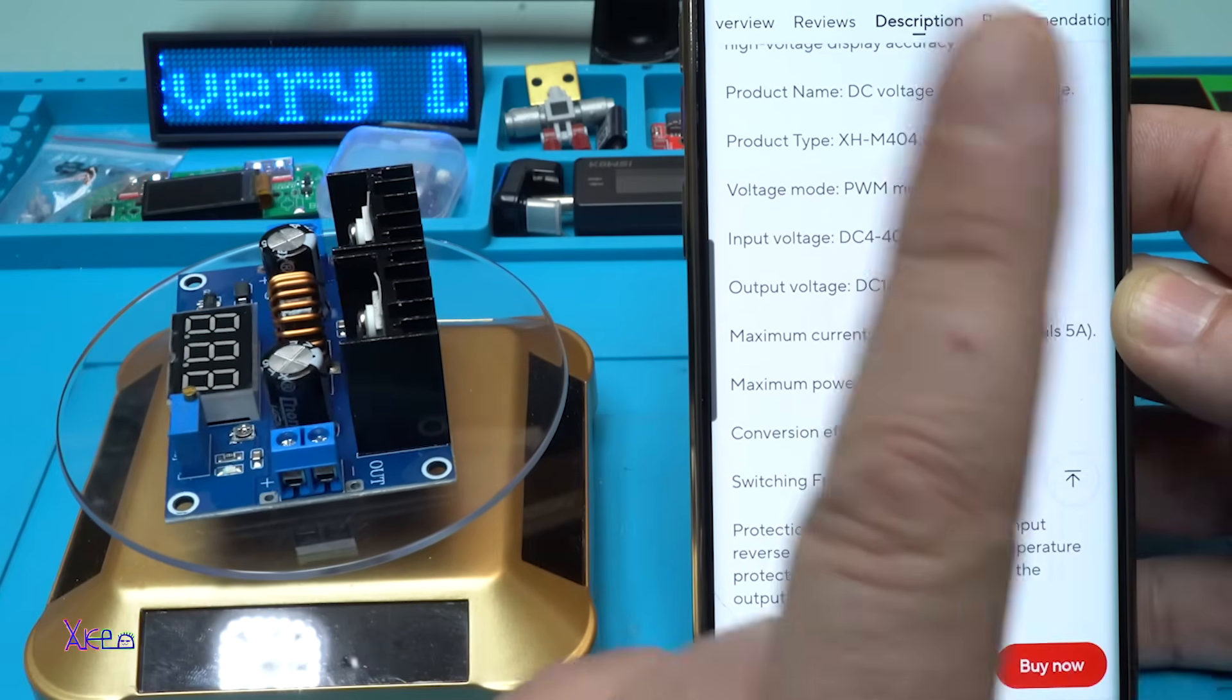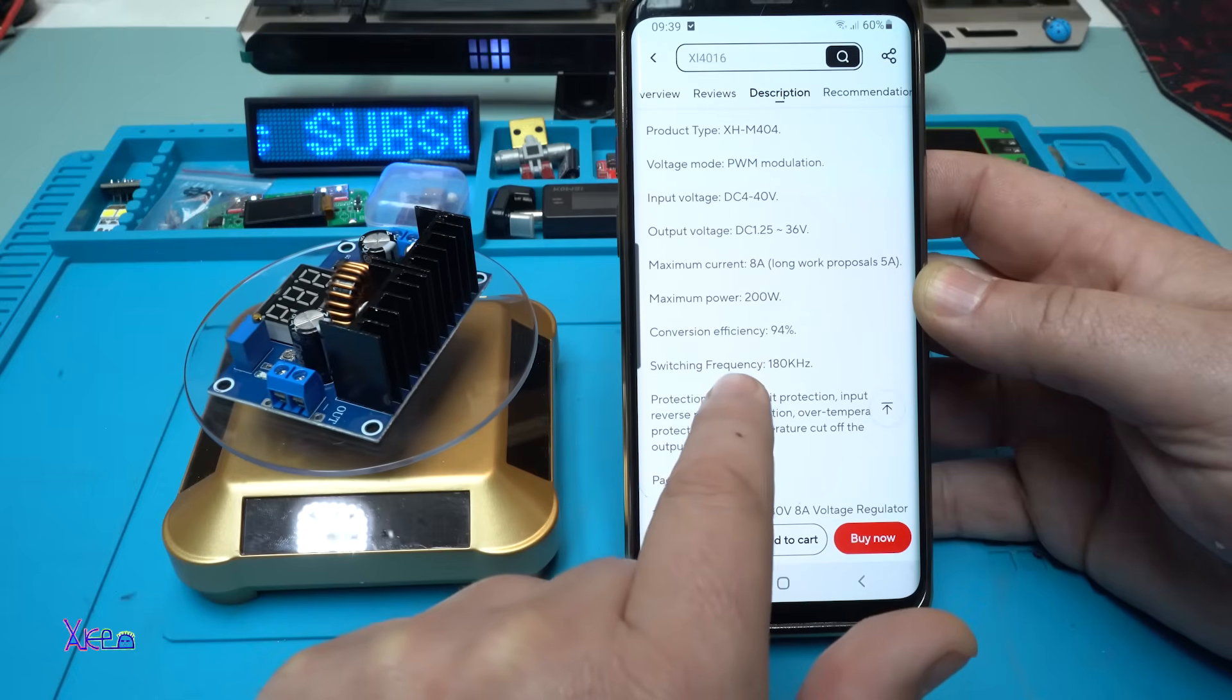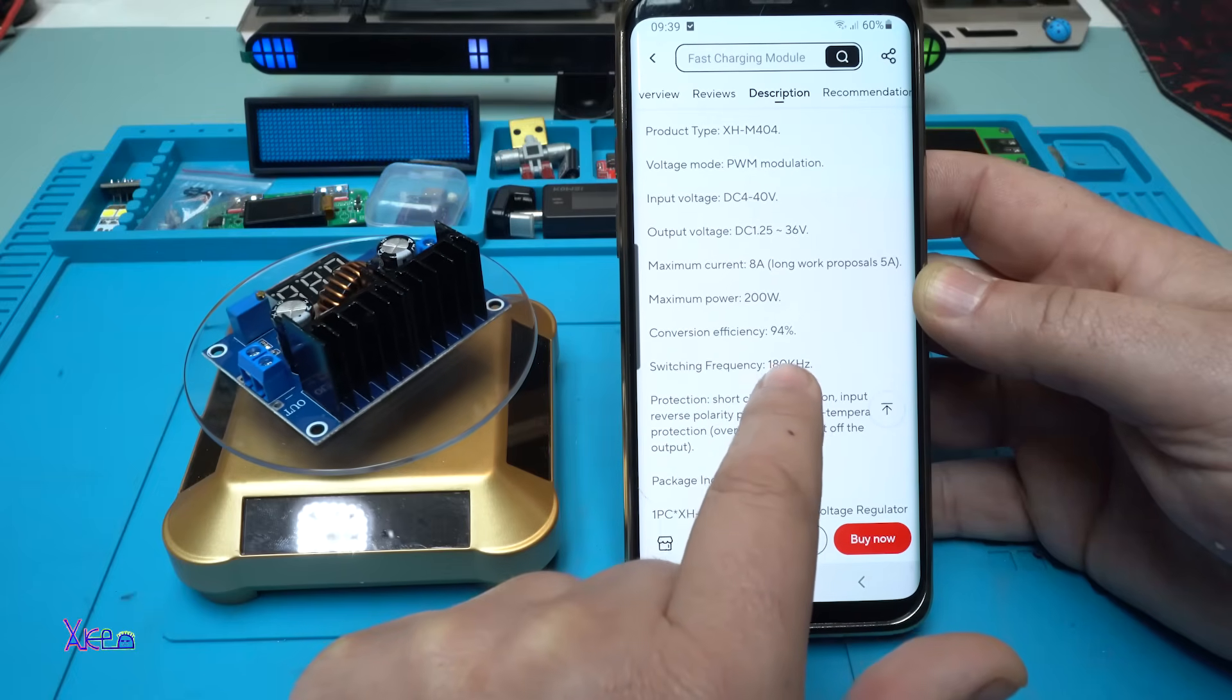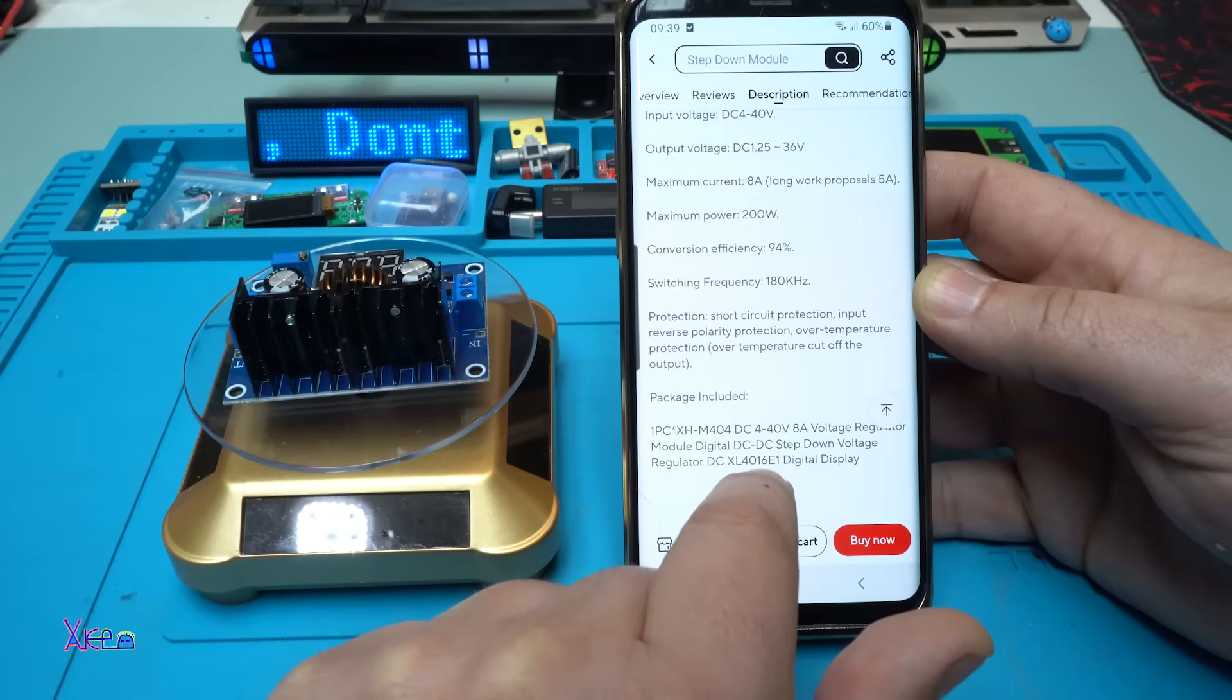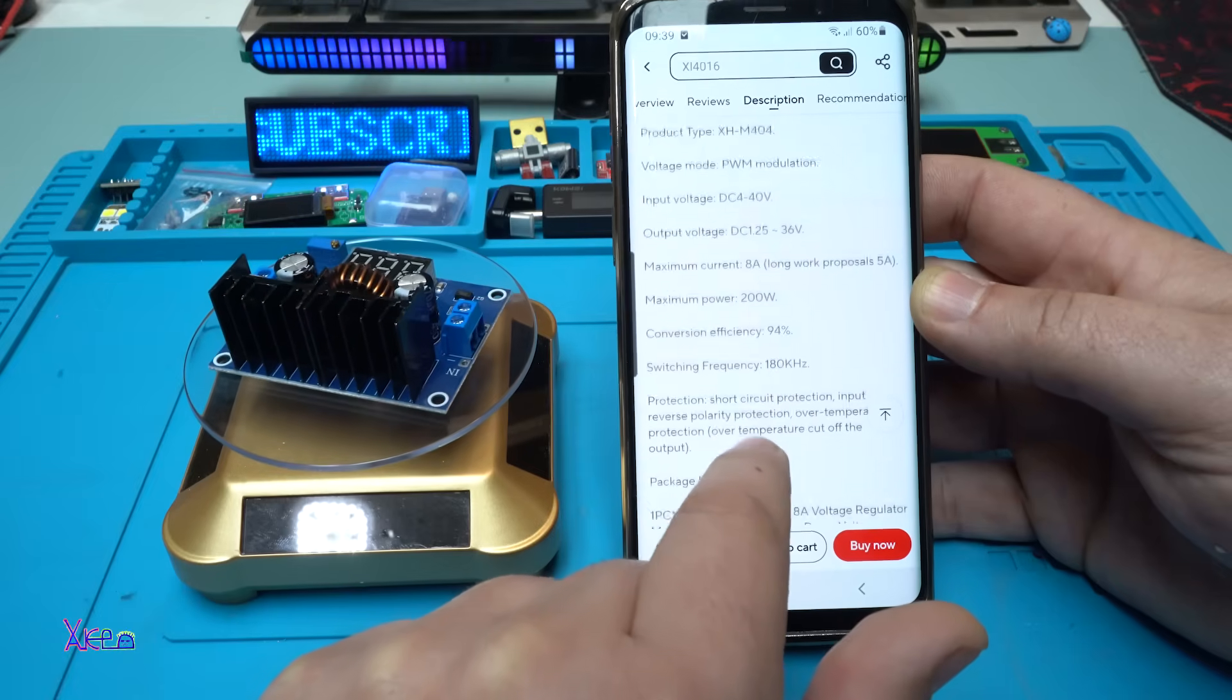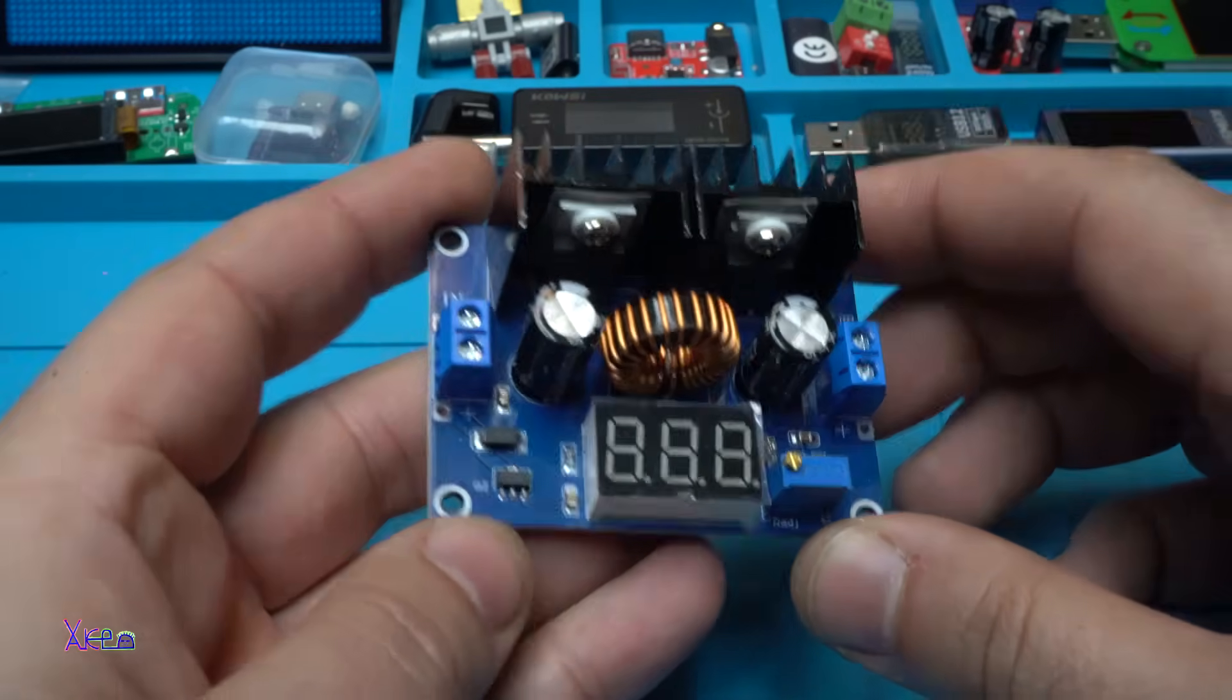Maximum power 200 watts, efficiency 94%, and switching frequency 180 kilohertz. Nice. Before testing, the sponsor of this video is JLC PCB.